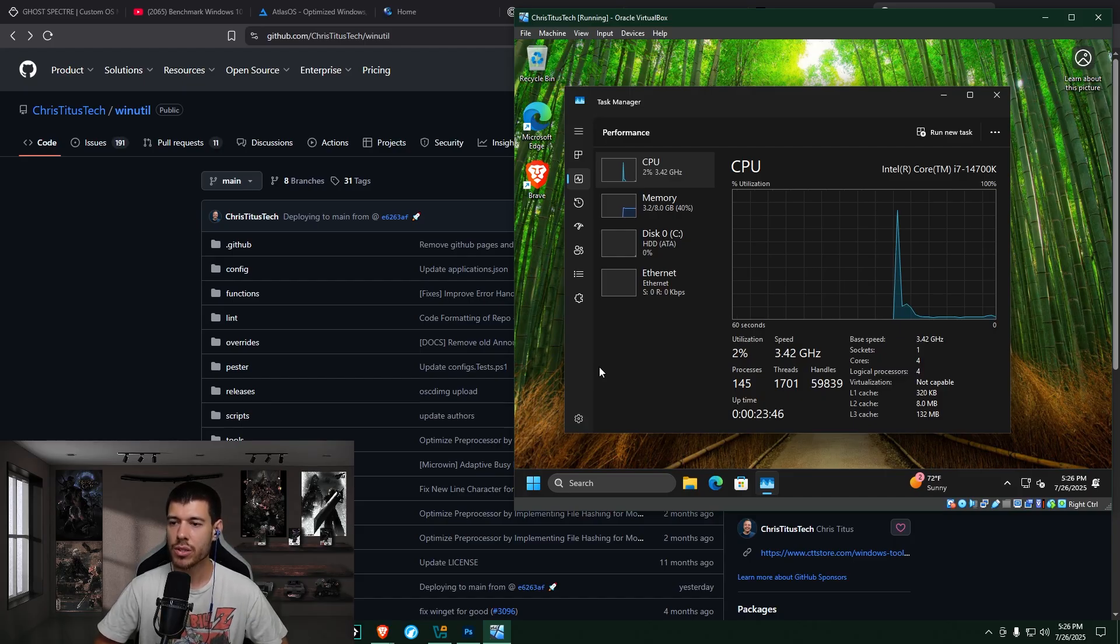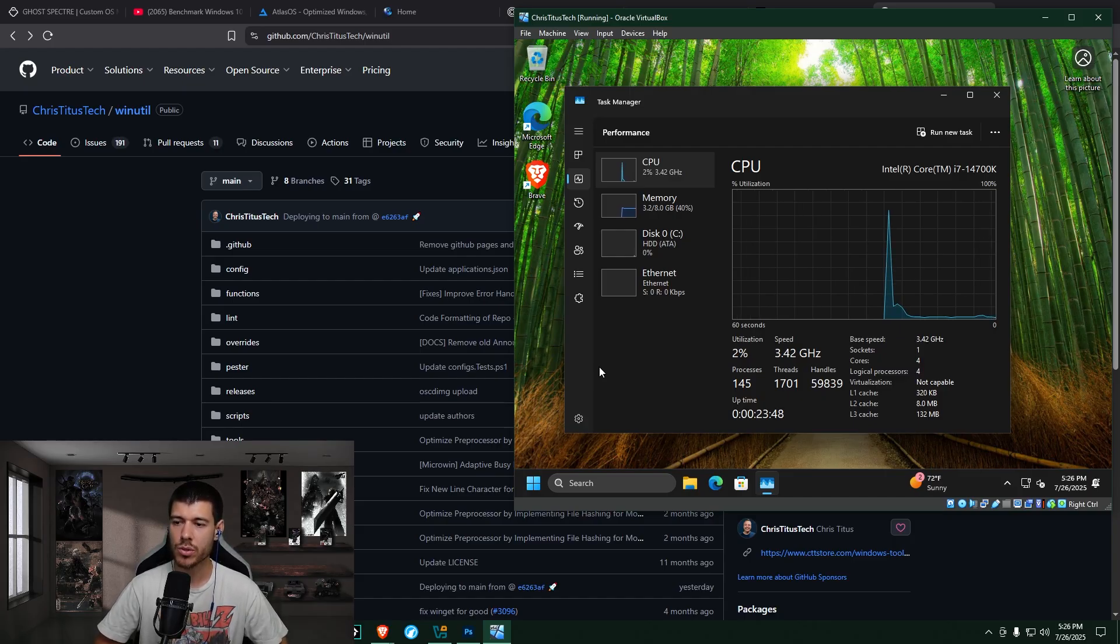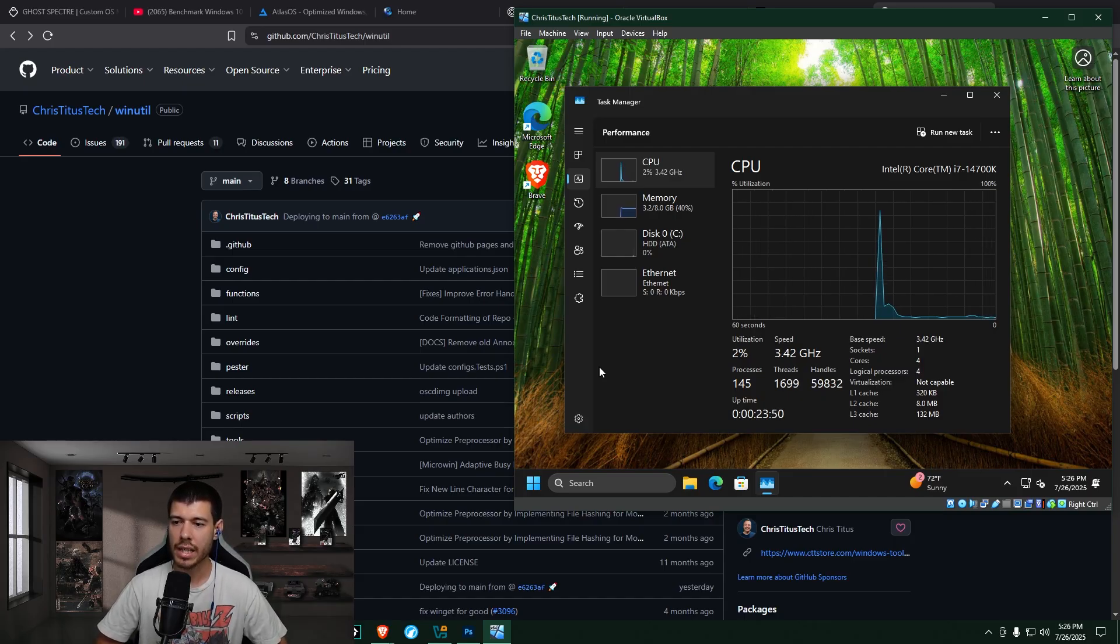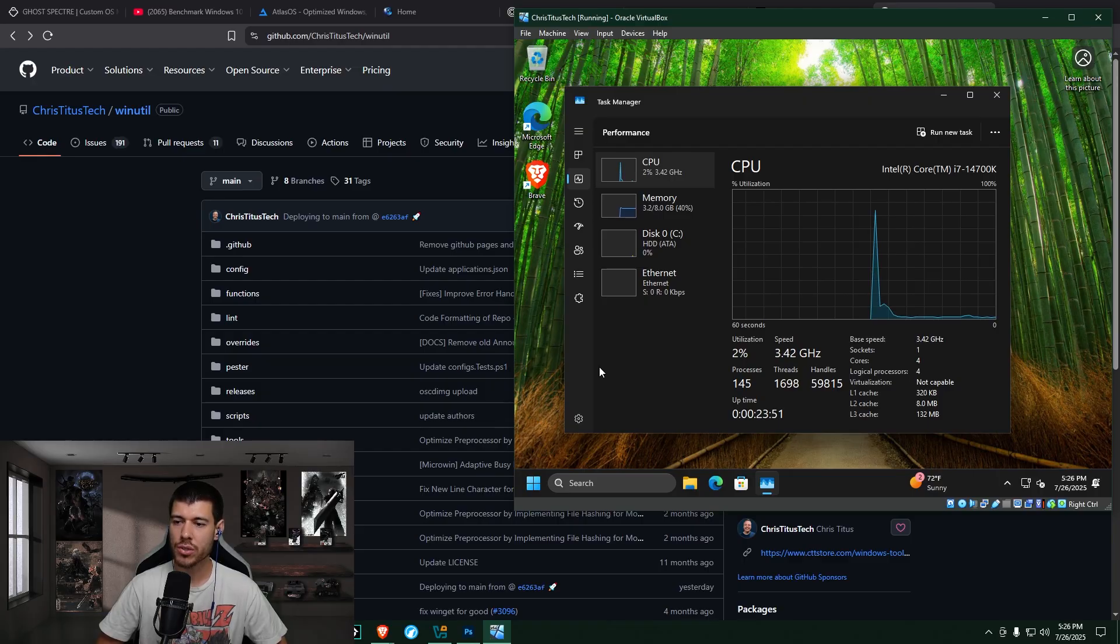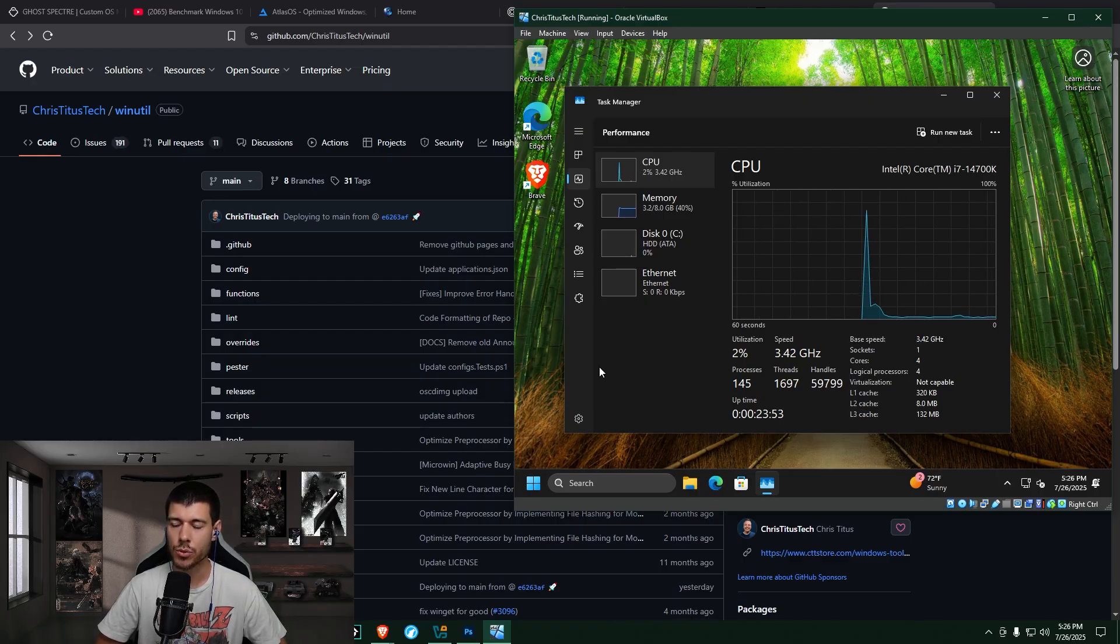Here we are in Task Manager in the Performance tab, and our CPU is hovering around 2% usage, and our RAM is sitting at 3.2 out of 8 gigabytes used.